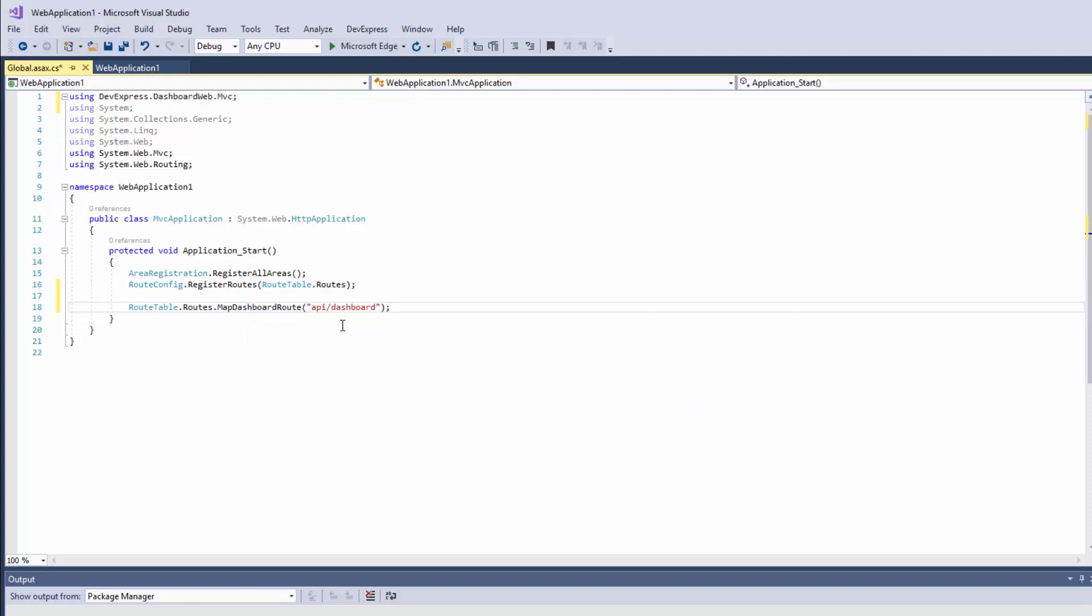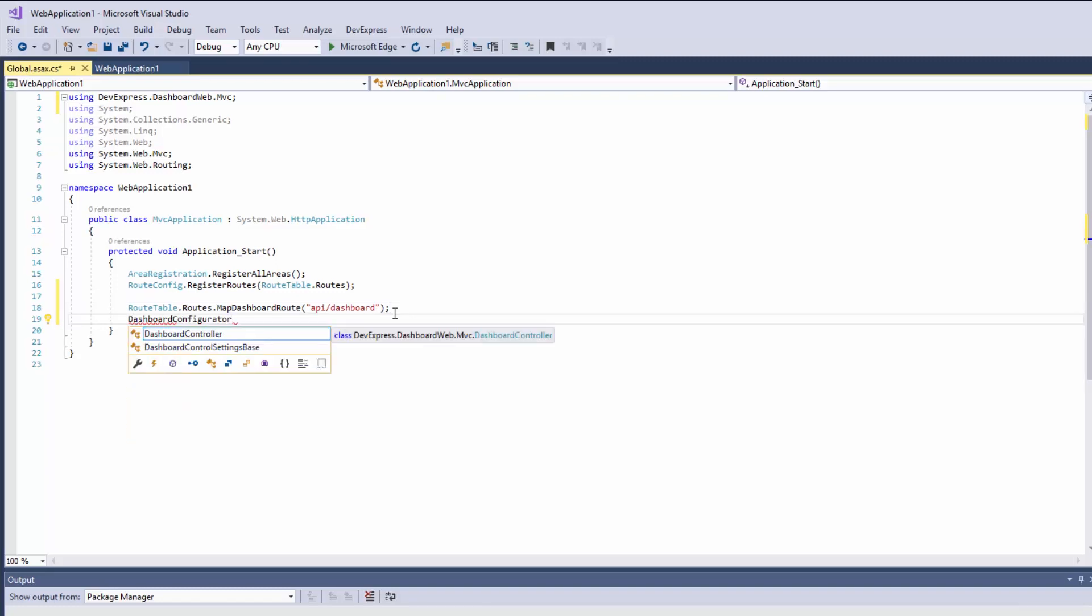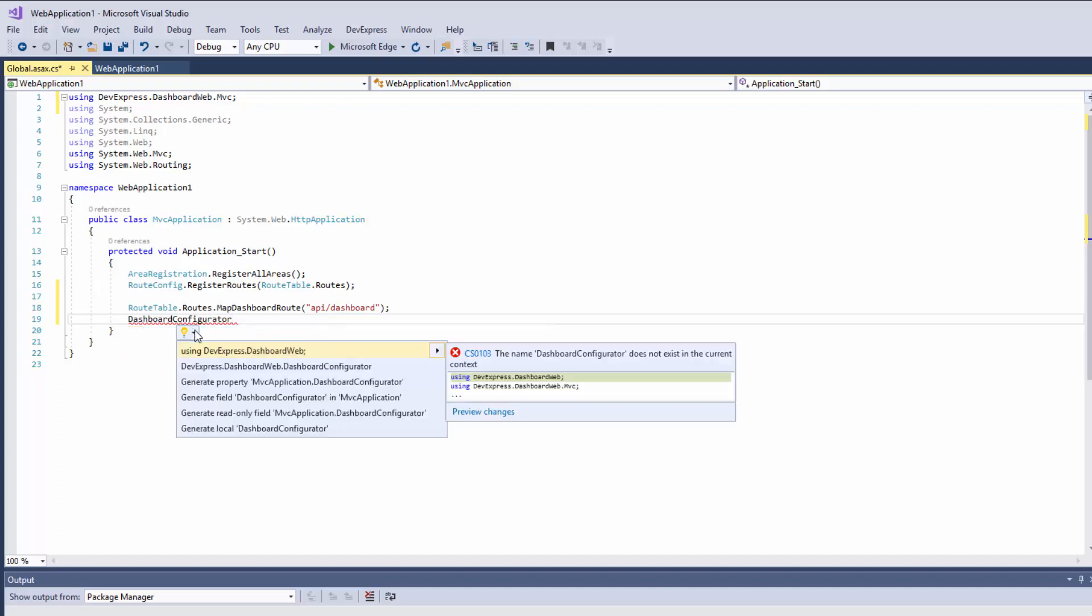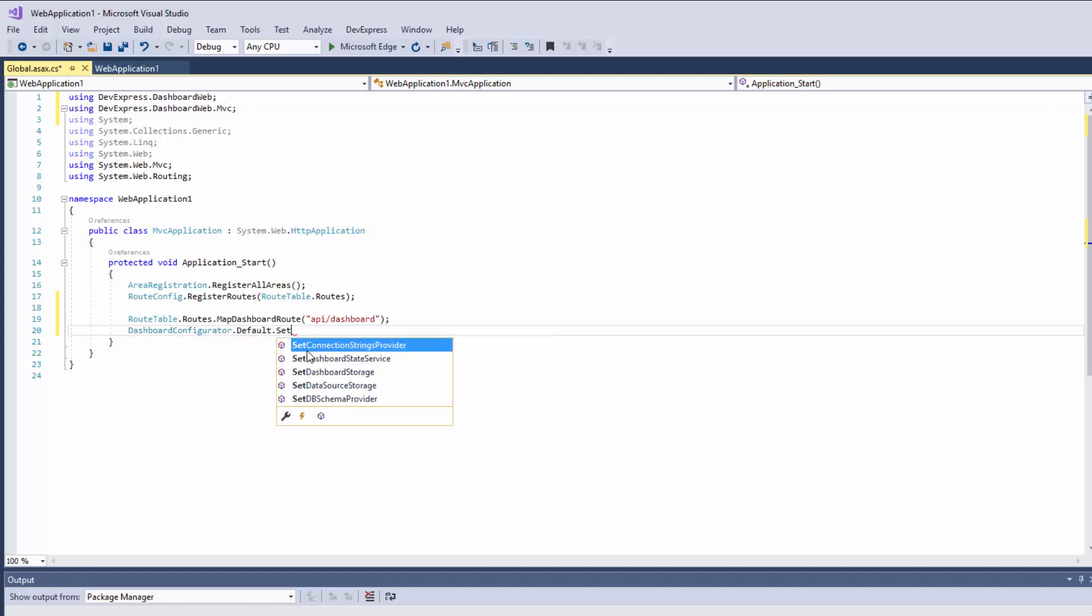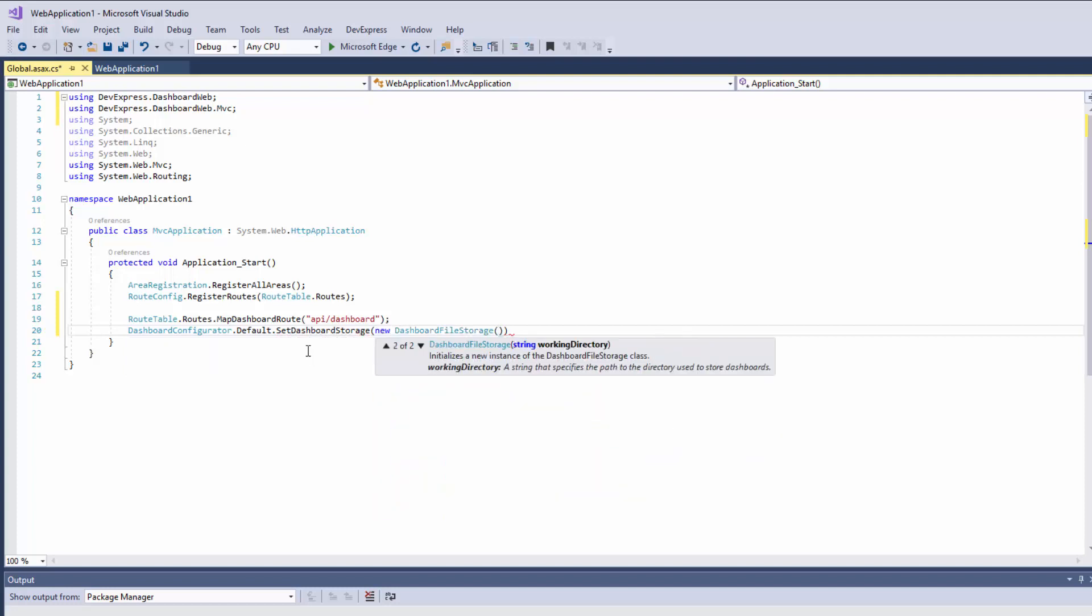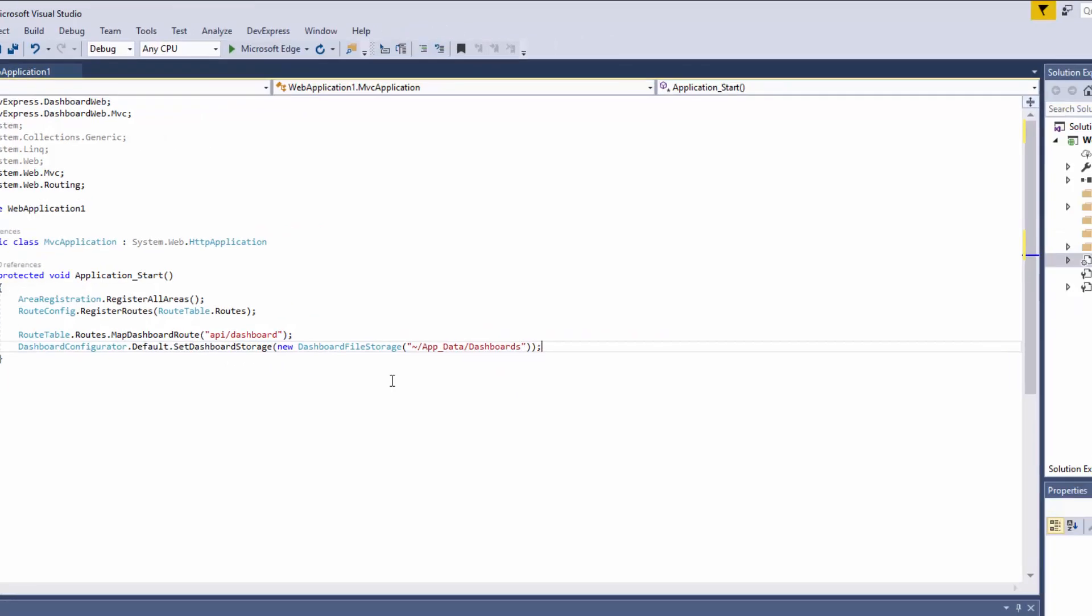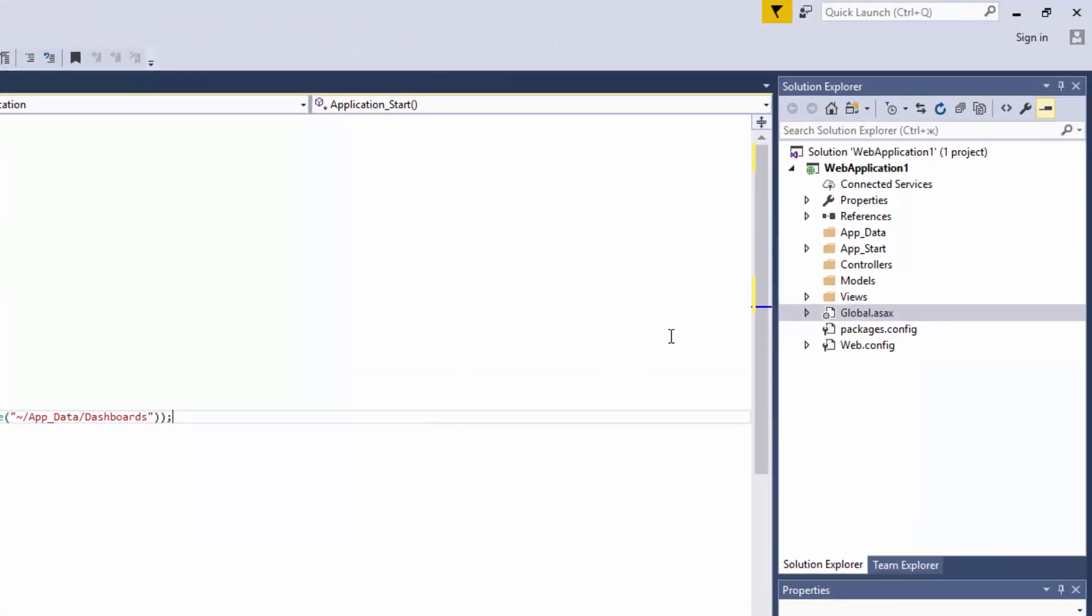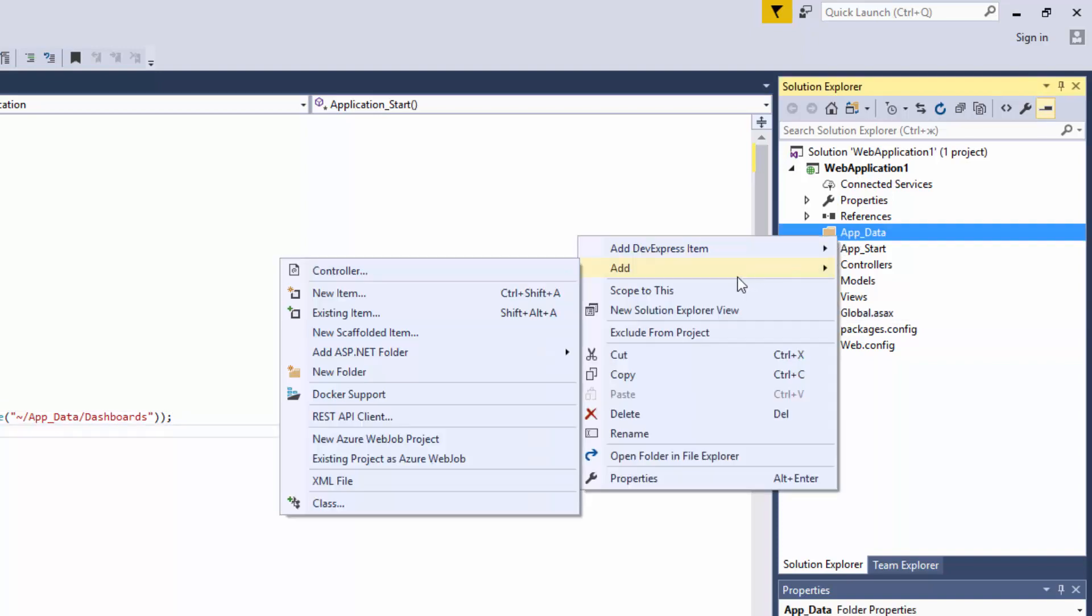Second, we need to create some storage to keep the dashboards. We'll use the SetDashboardStorage method exposed by the default instance of the Dashboard Configurator class. In this tutorial, we'll use FileStorage to keep the dashboards in a web server folder. Right-click the AppData folder and add the Dashboards folder inside it.